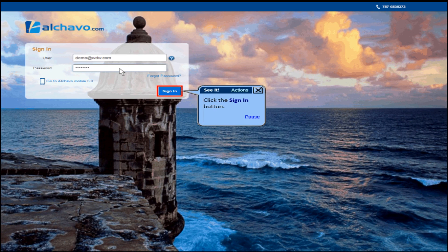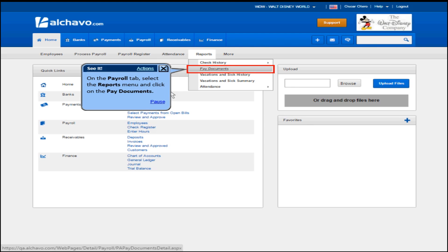Click the sign in button. On the payroll tab, select the reports menu and click on the paid documents.